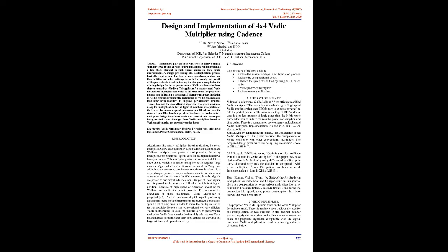To enhance speed, numerous modifications over the standard modified booth algorithm and Wallace Tree methods for multiplier design have been made and several new techniques are being worked upon. Amongst these, Vedic multipliers based on Vedic mathematics are currently under focus.